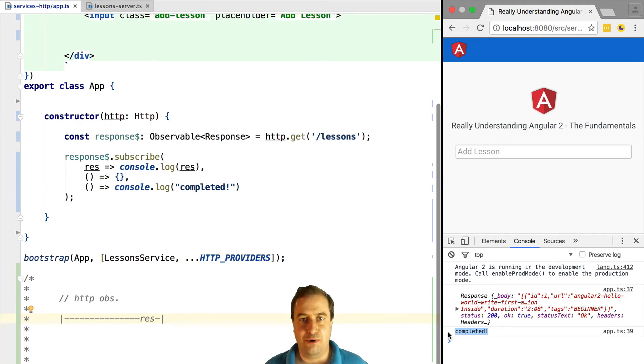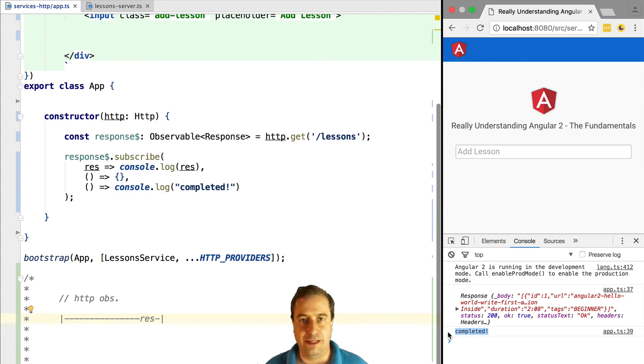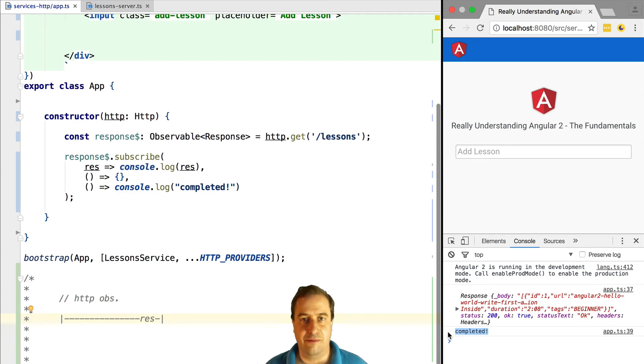So this is an important notion. Once a network observable created by Angular HTTP gets its value back, it will complete. This is important when combining multiple observables of this type.